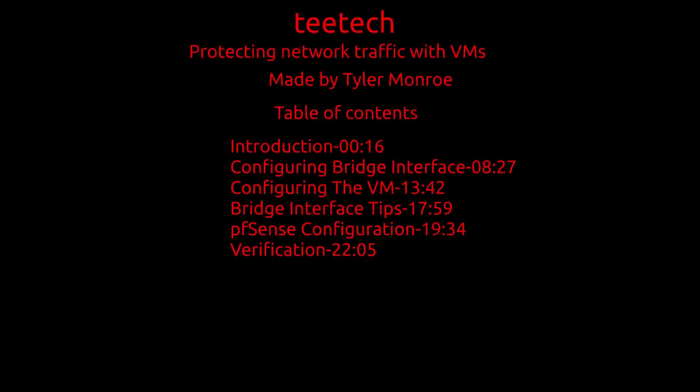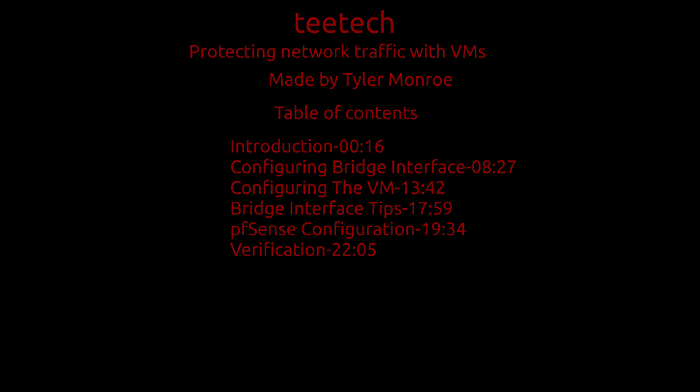Hello and welcome to this episode of T-Tech. On today's episode, we're going to talk about why you would route your traffic through a VM and how we set that up. I do hope you enjoy this one, and let's get into it.